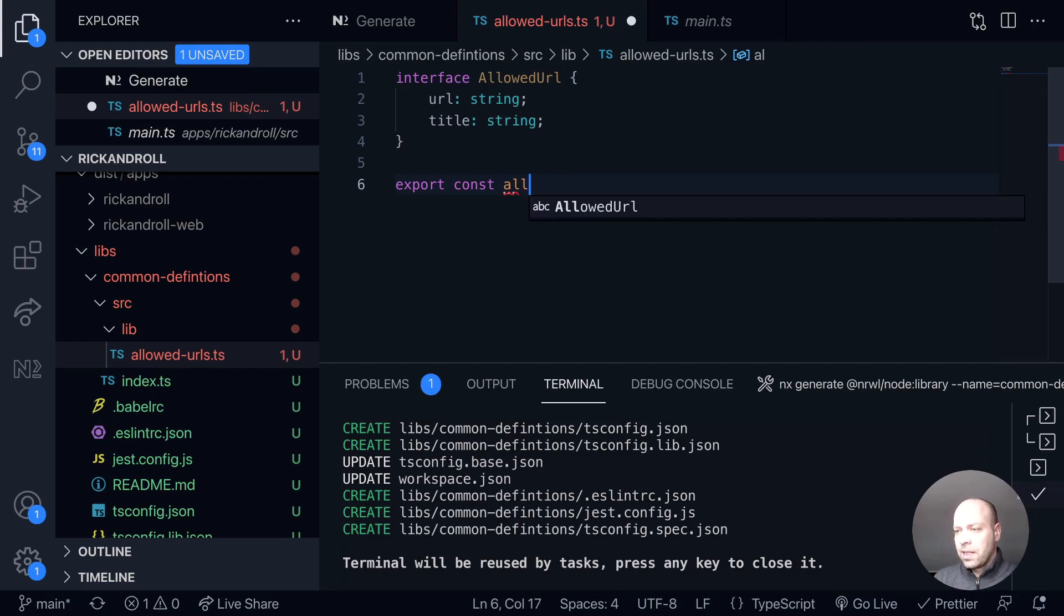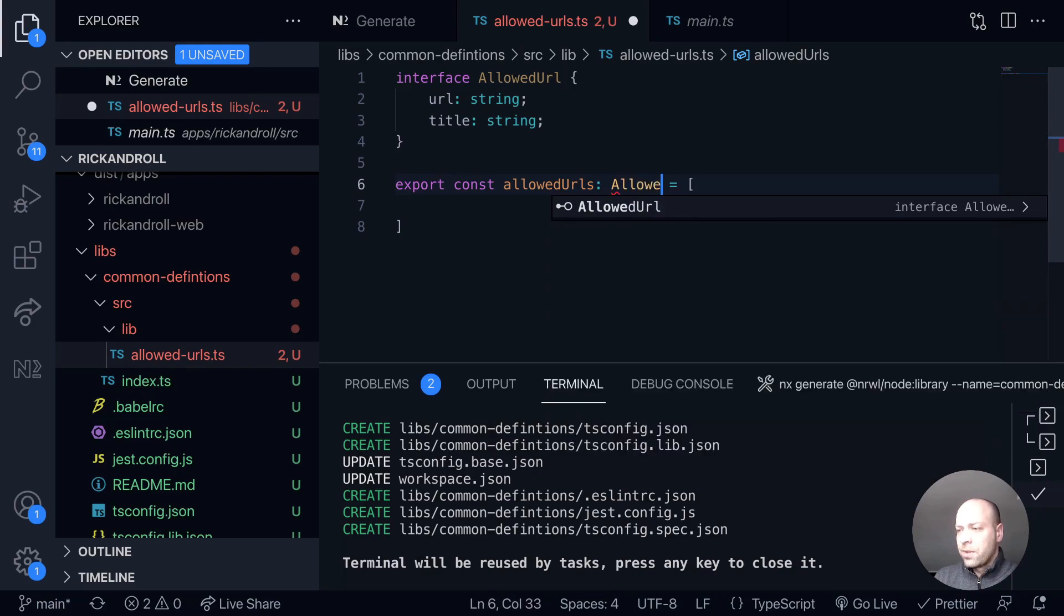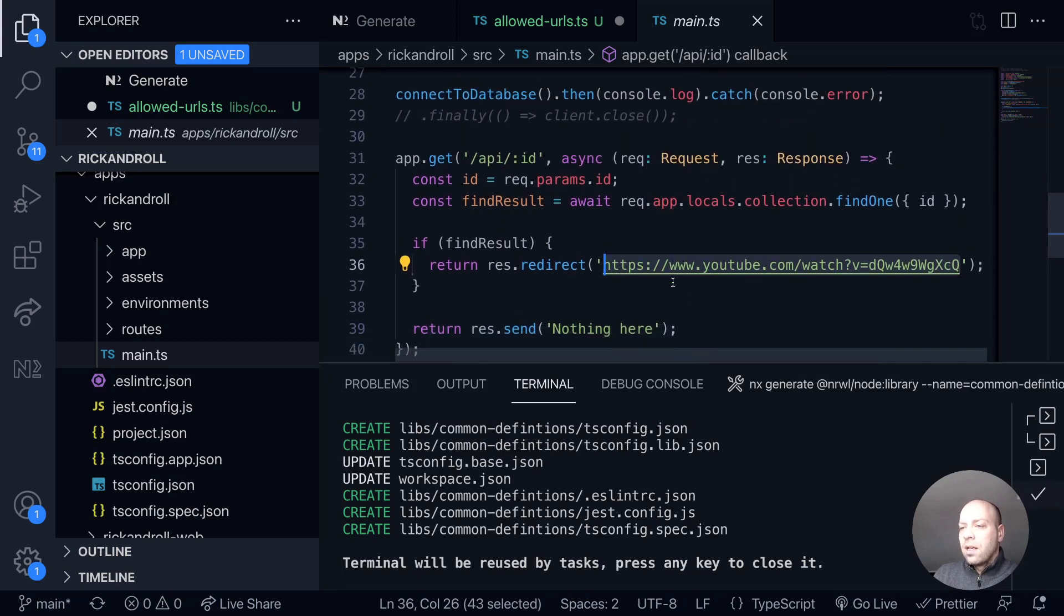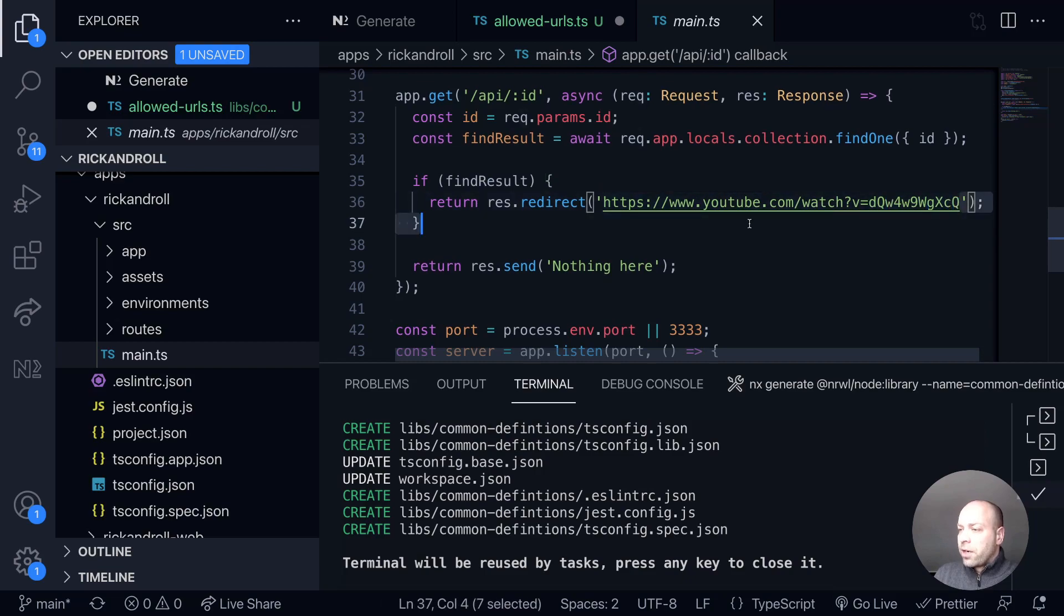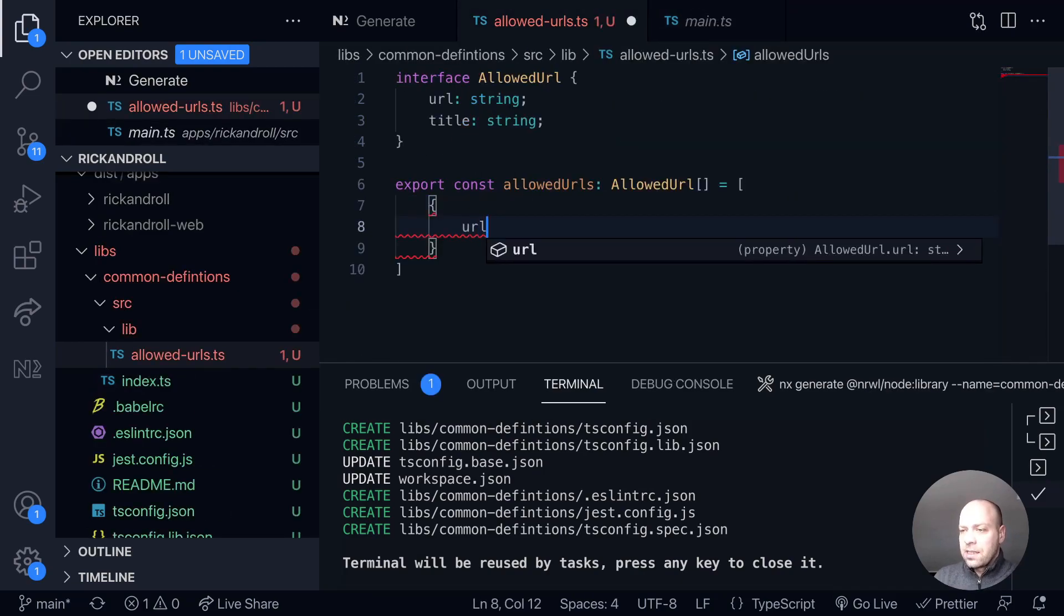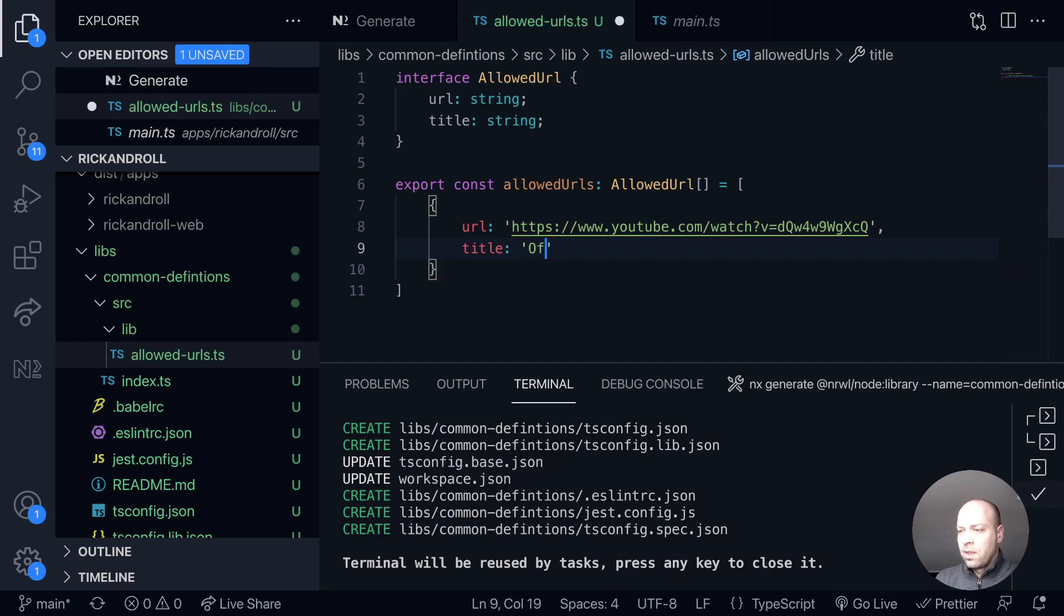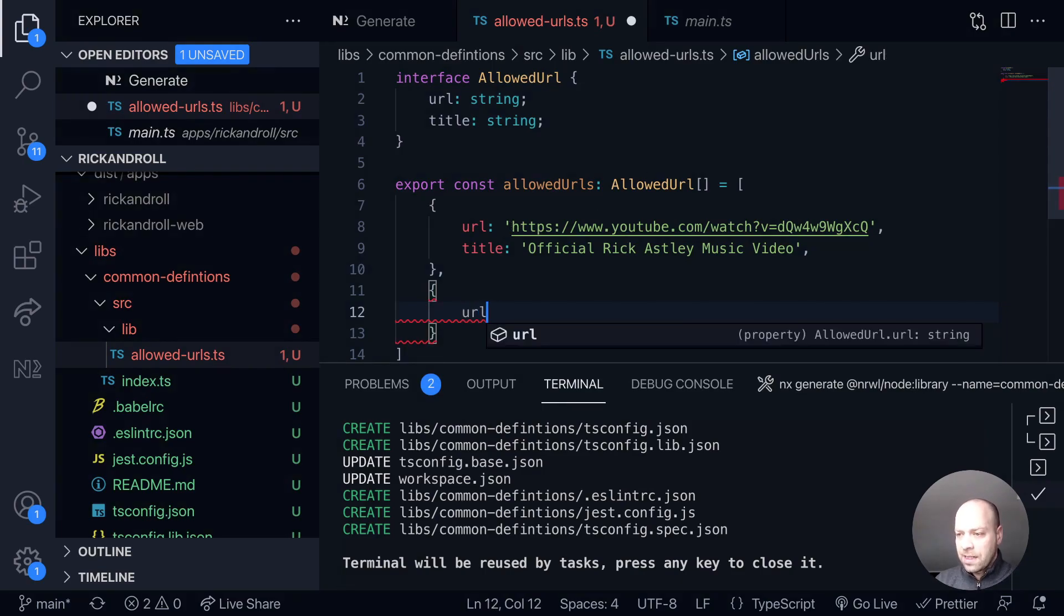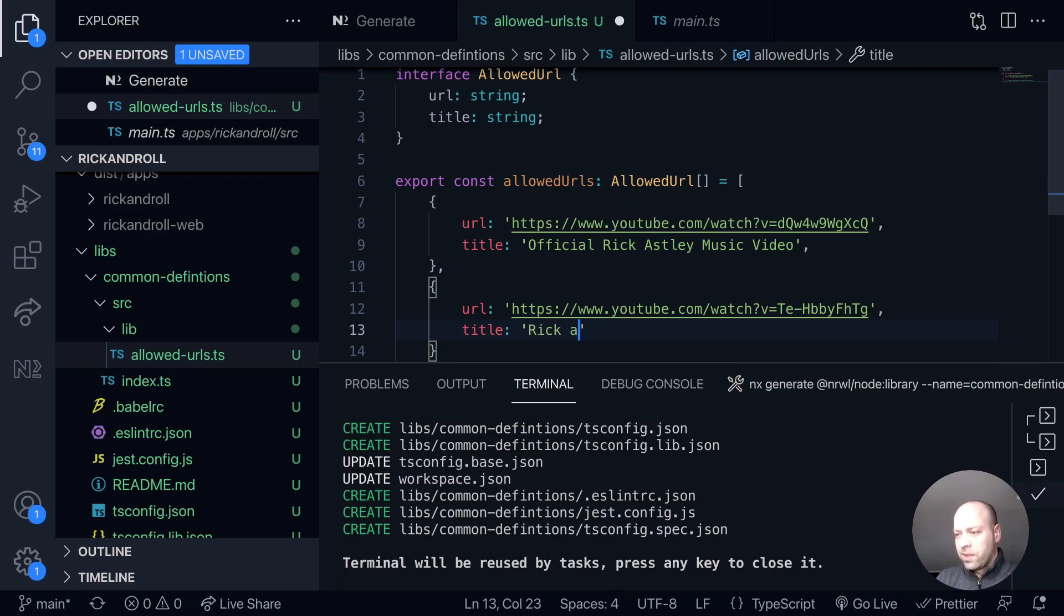If we go back over to our API where we've got the redirect that's currently set up, you can see this is the URL that we're currently sending to. So if we save that and then post that in here as the URL, we'll just want to give that a title as well. So we'll say this was the official Rick Astley music video. But we might find that there's other things that we want to send the user to as well, and you can populate as many allowed URLs in this array as you like. I'm going to add another one in here. This is actually a video of Rick Astley being Rickrolled himself, so we'll say Rick Astley gets Rickrolled as the title.